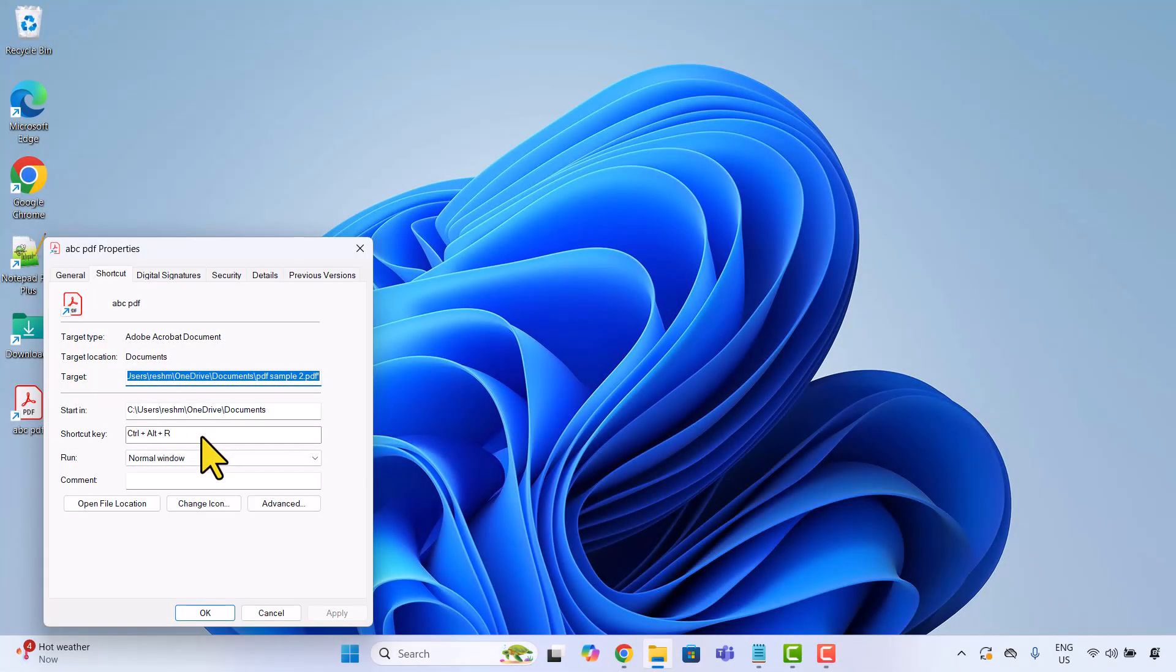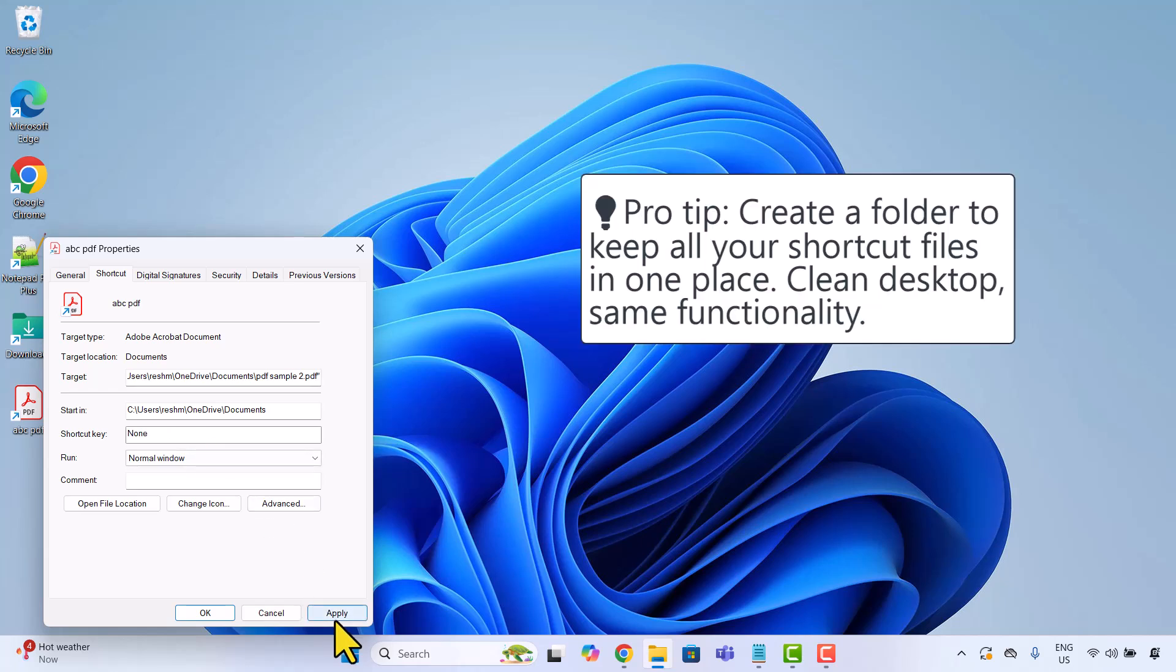To remove a shortcut, click inside the box, press backspace, apply, done.